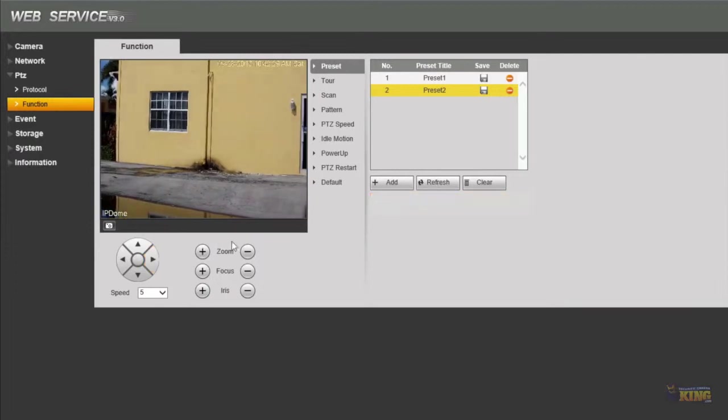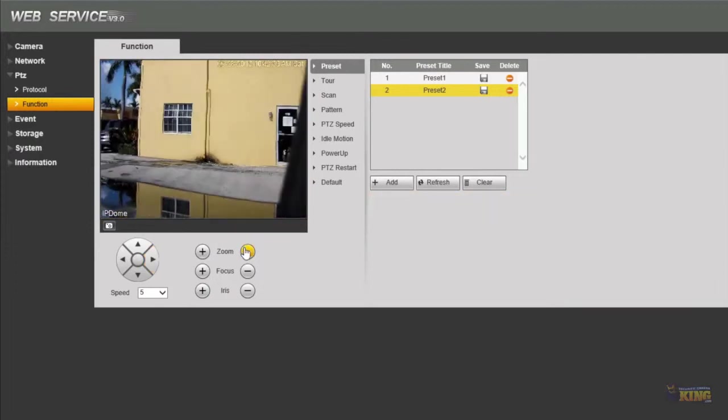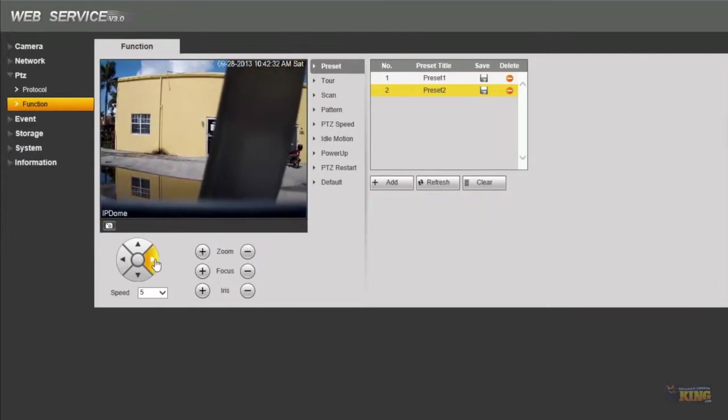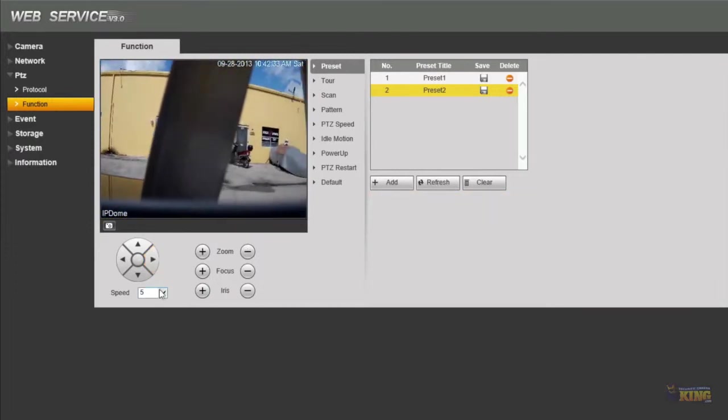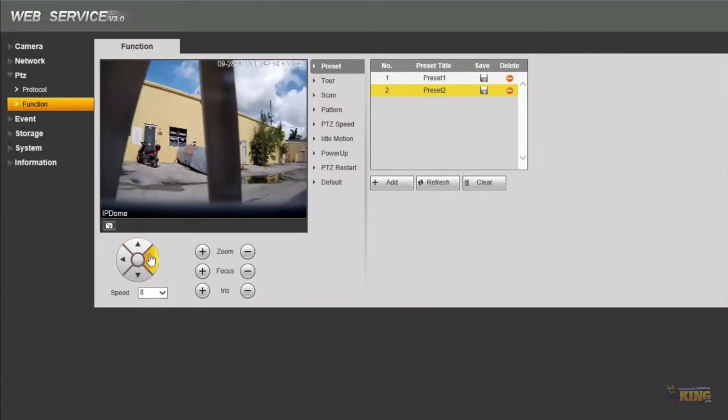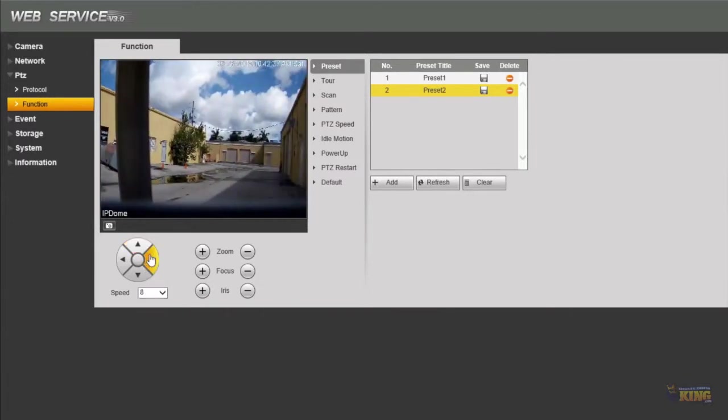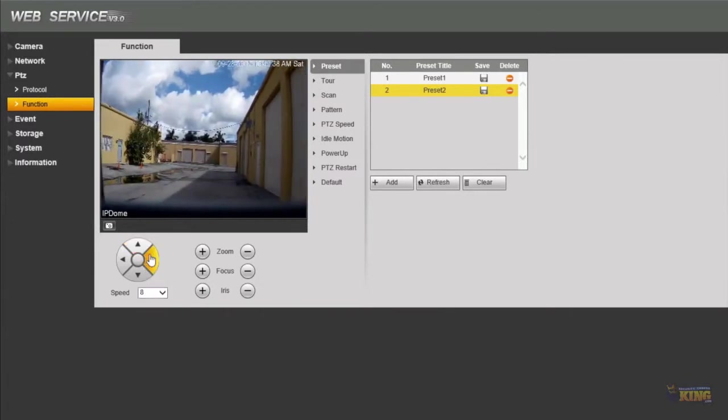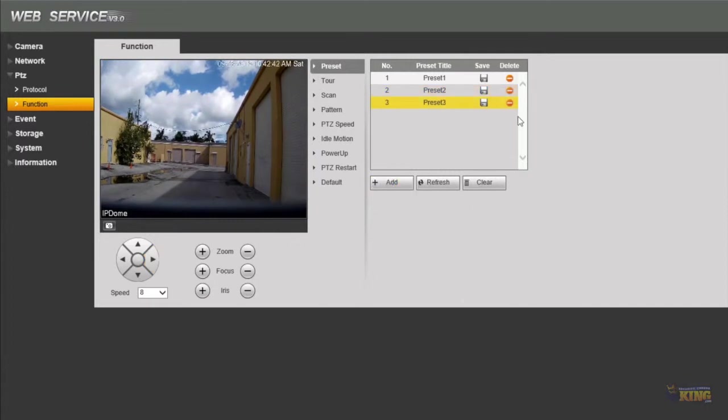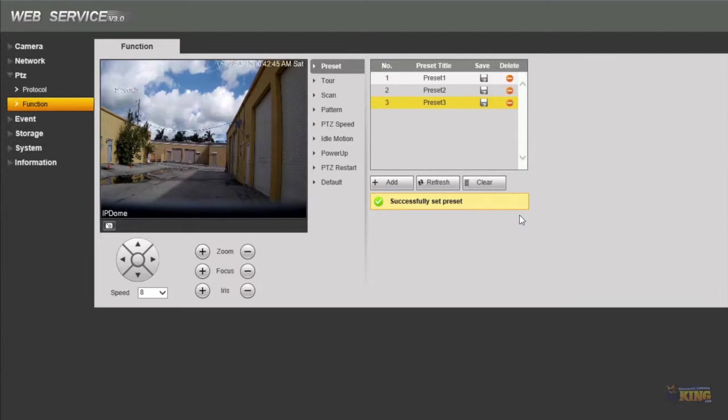And I'm going to zoom out. I can move the speed a little bit faster, increase the speed a little bit faster, click add and then save. For this demonstration I'm just going to use three presets.